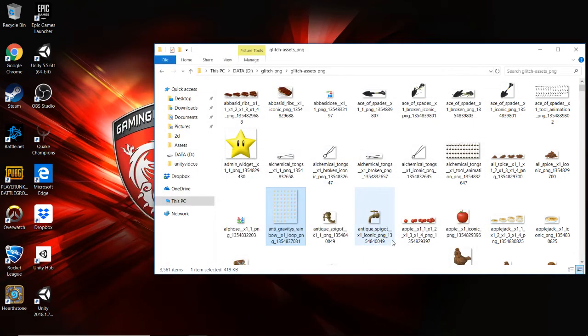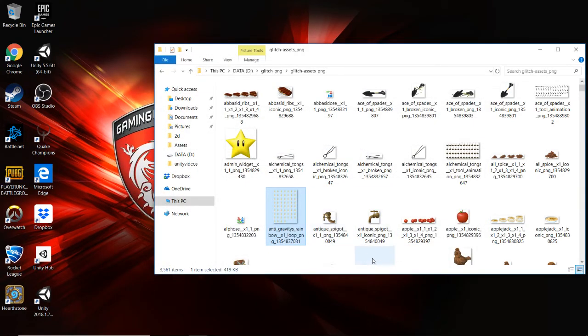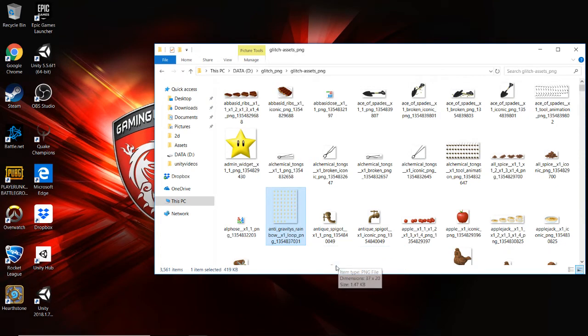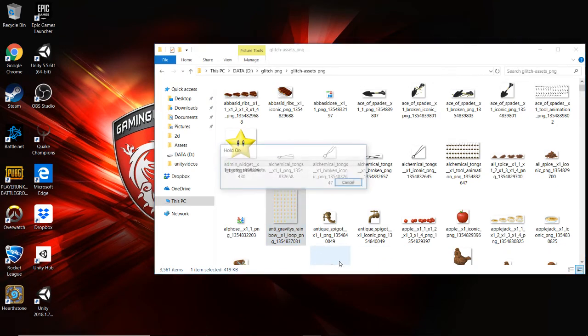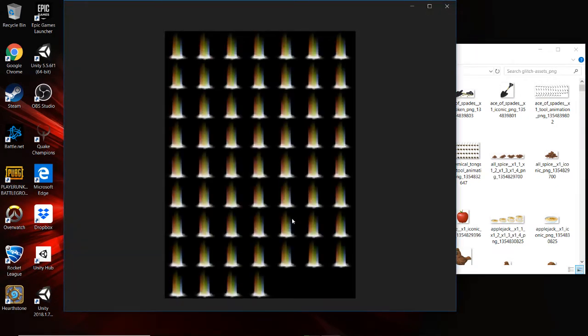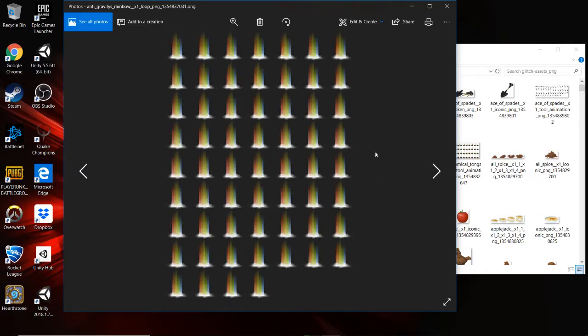So some of this stuff I will cruise through because we've talked about them in previous videos in this series. So if you get a little bit lost, maybe go back and double check some of those, or just leave a comment, and I'll let you know where to find it.